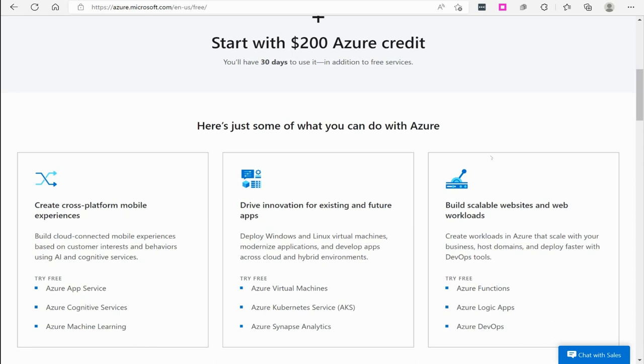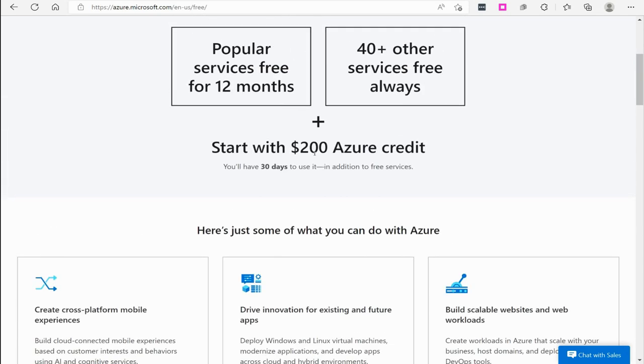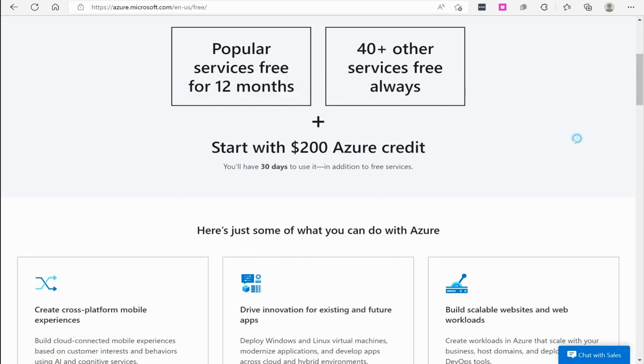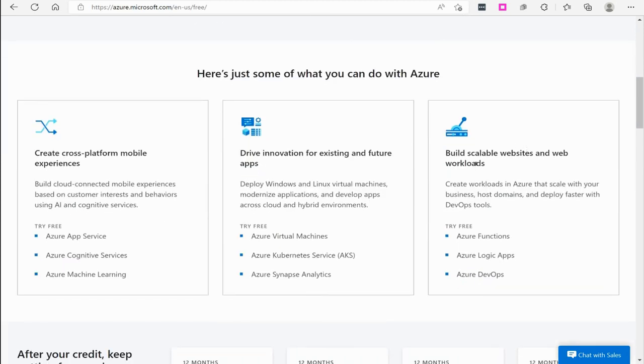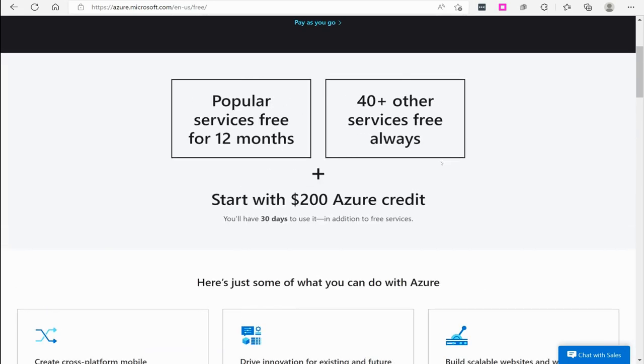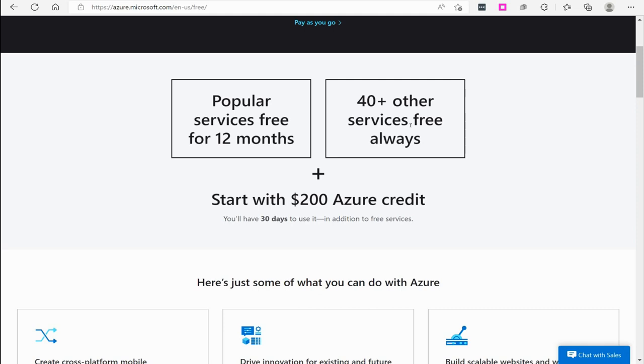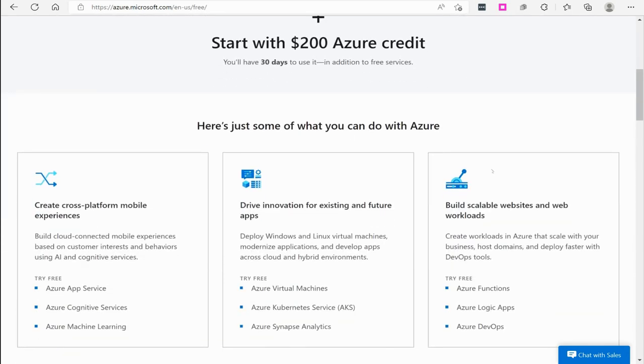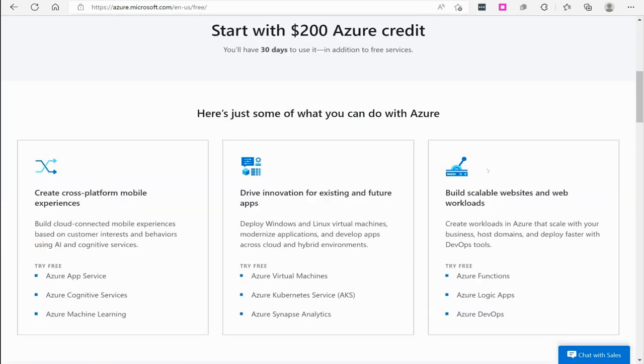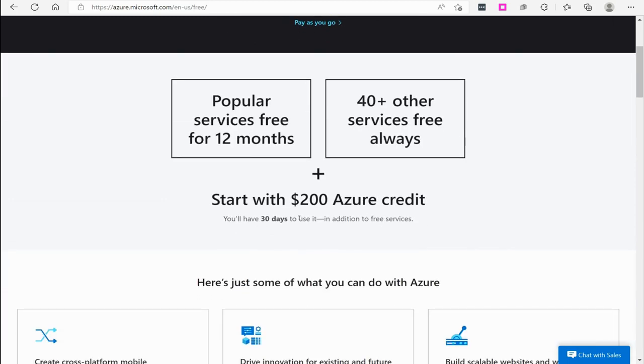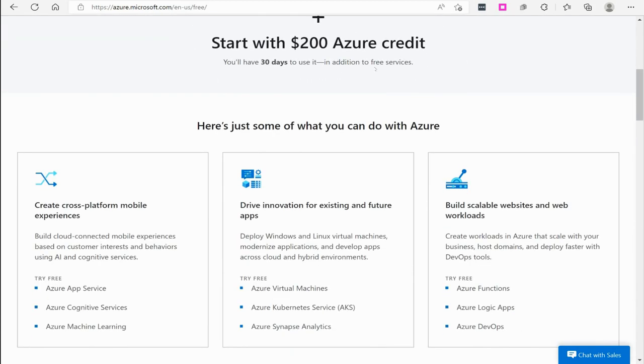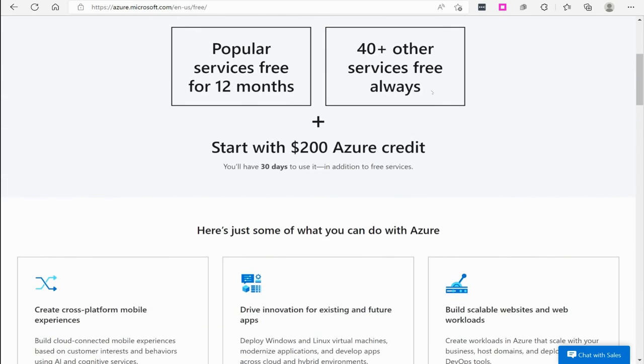You will need some kind of a credit card to get the free account started. We get a free $200 credit, and we also get a bunch of free services for 12 months. That's pretty neat—$200 credit to play around with and add some of the paid services for 30 days. And then there's actually quite a few free services that are available. They tell you 40 plus other services are free always, and for up to a year, 12 months, a bunch of free services.